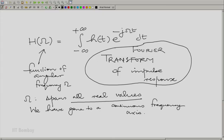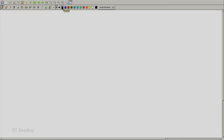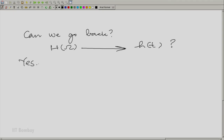If you look at this transform carefully, the expression is like an inner product — we have interpreted that before. So it is not too difficult to imagine how we can go back from the transform to the original function. Can you go back from capital H(omega) to h(t)? And the answer is yes. The answer is very simple.